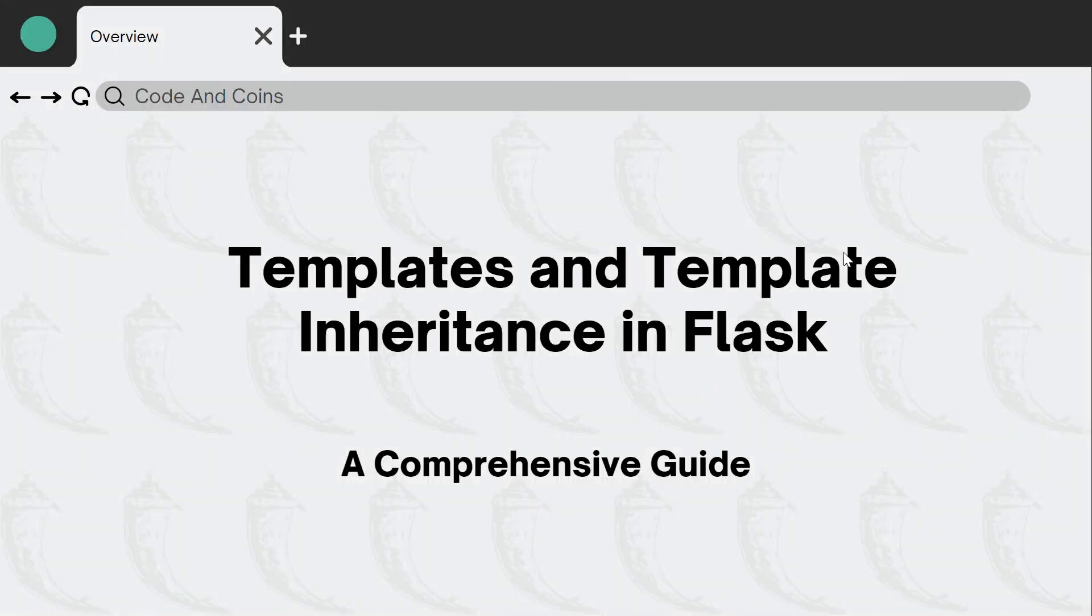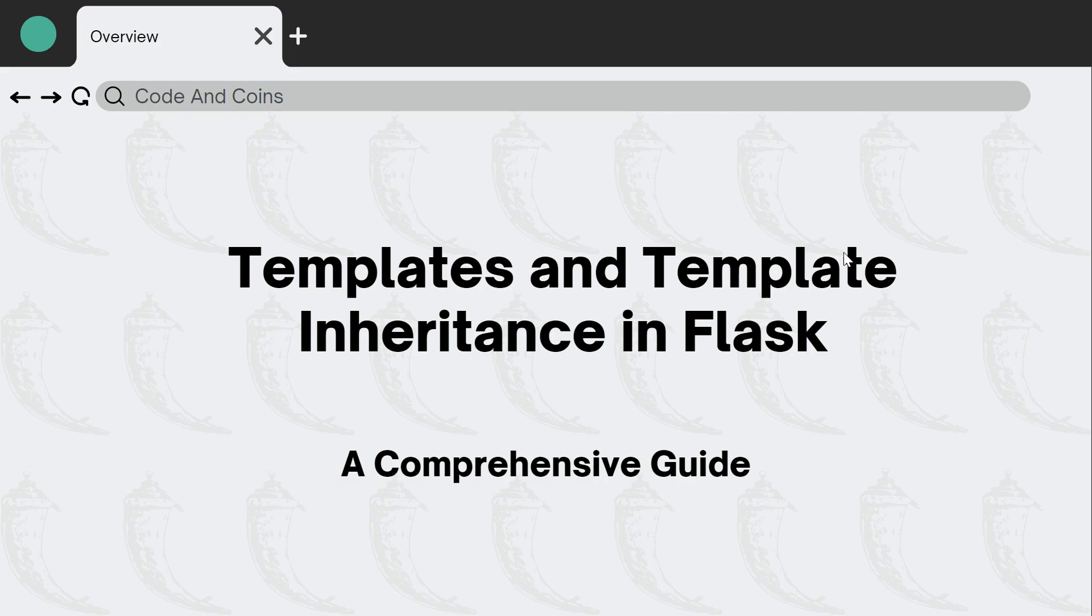Hello and welcome back to our Flask tutorial series. In today's tutorial we will be diving into the world of templates and template inheritance in Flask. With this powerful feature you will be able to create clean and maintainable code for your web application in no time. So let's get started.